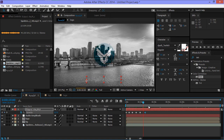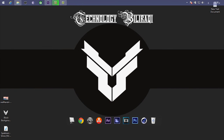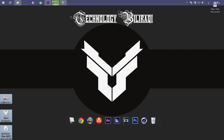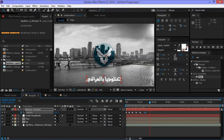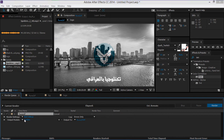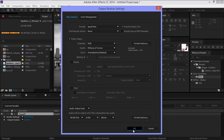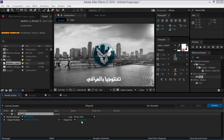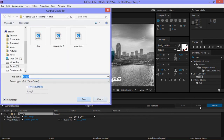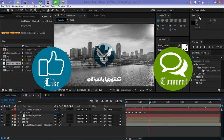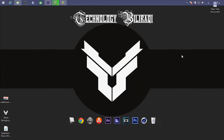Okay guys, this is it — the video is finished. If you want to render, you can go to Composition, then Add to Render Queue. You can use the audio, click OK, click on the location of the render, and click Render. I hope you enjoyed the lesson, and don't forget to like the video.